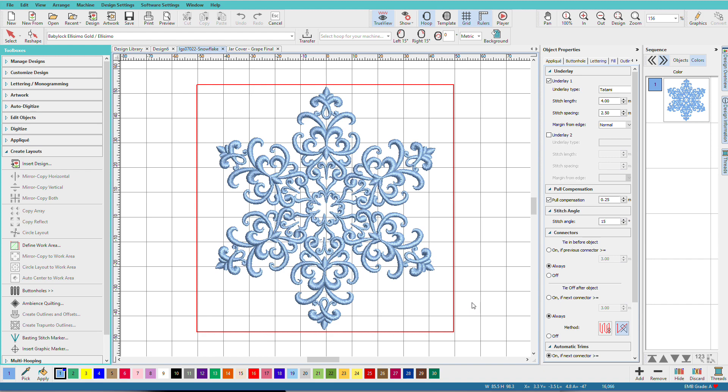This snowflake design, which is in the Hatch Library, was created using the Circle Layout Tool. I simply digitized one branch of the flake and then I used the Circle Layout Tool to create all the other ones.